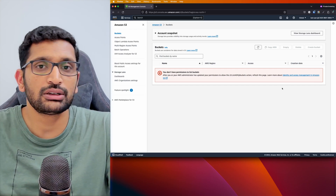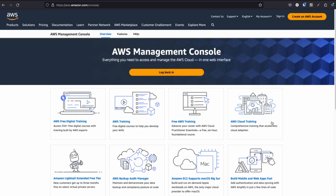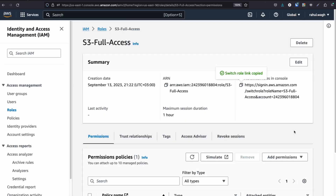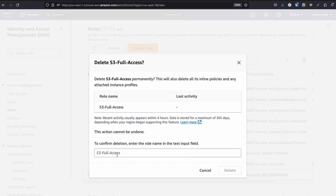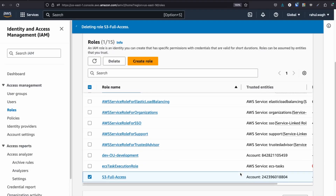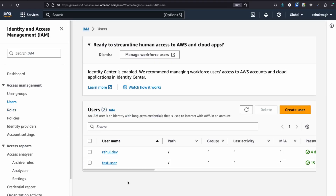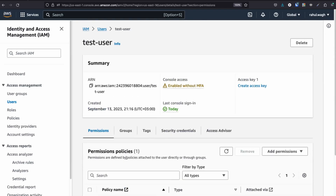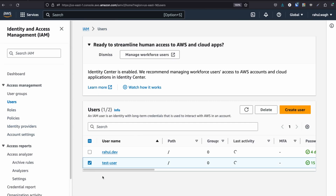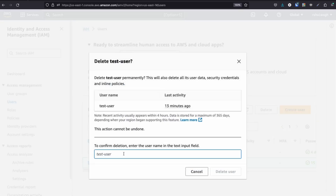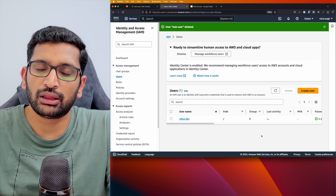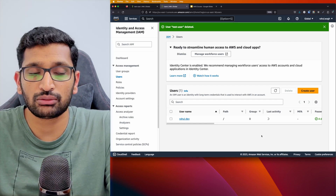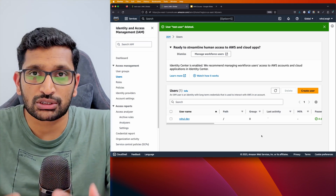Now we have learned about assume role. Let's clean up by deleting the roles and users we created. Log out of the test user window. In the root account, go to Roles, open S3 full access, and delete it. Then go to Users, select the test user, and delete the user. The AWS account is now cleaned up. I hope this chapter helped you understand the concept of assume role.